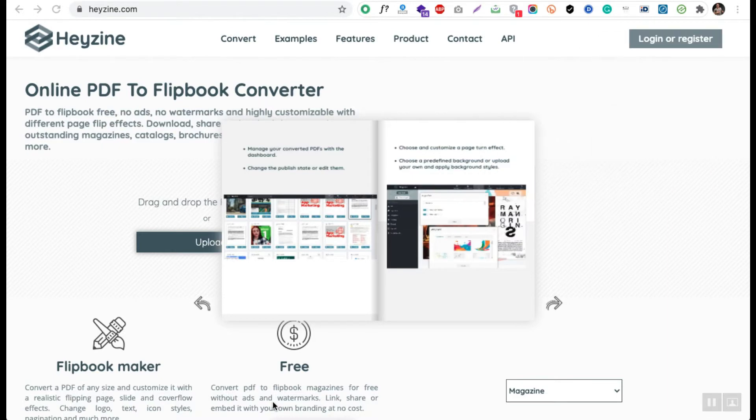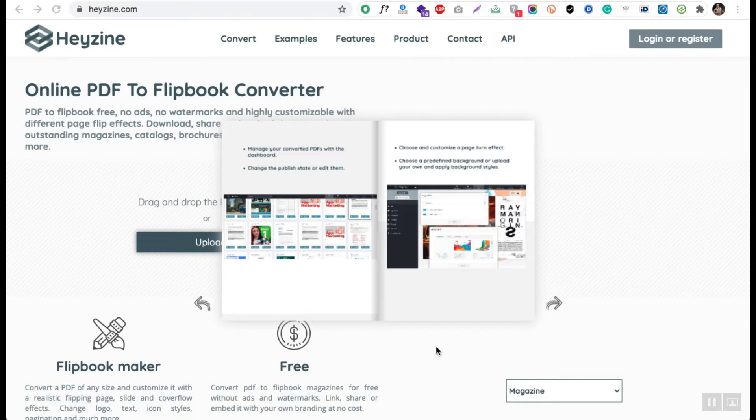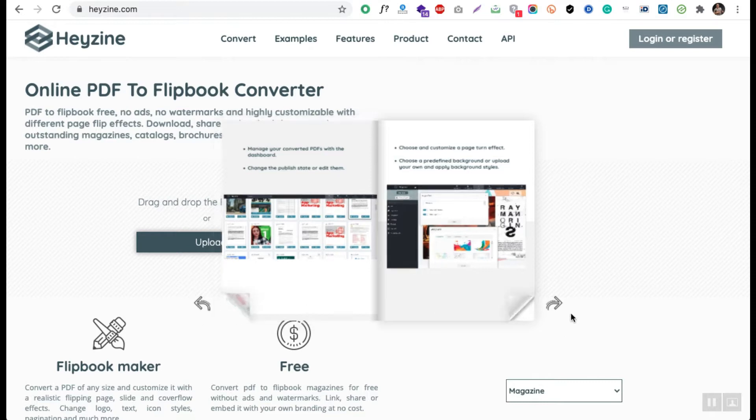Hey guys, so in this video I'm going to discuss how you can create a page peel effect on your PDF, which is also called a flipbook. Your PDF is going to have some page peel effect. I will show you what exactly it looks like and how it works.